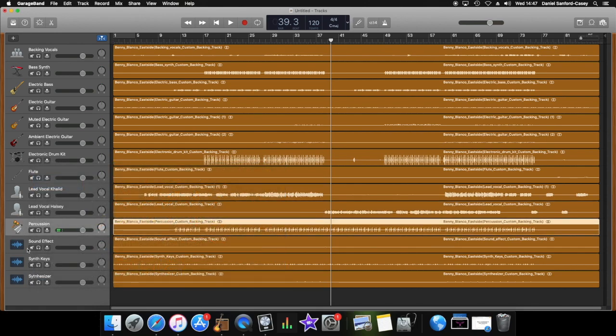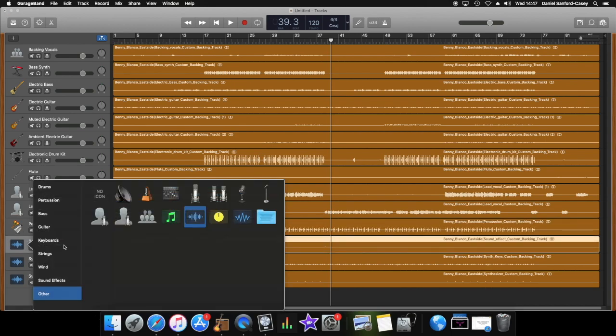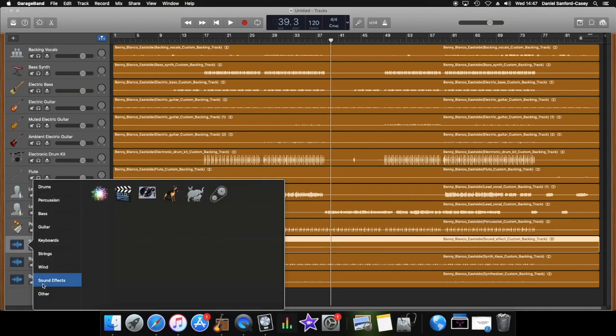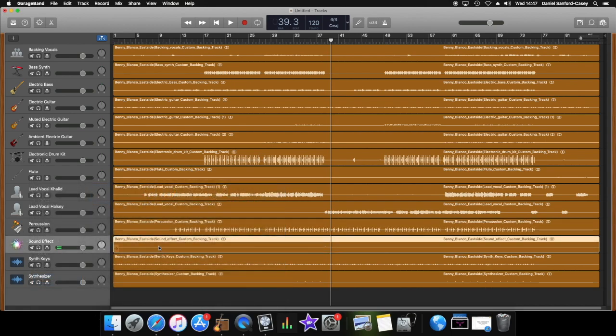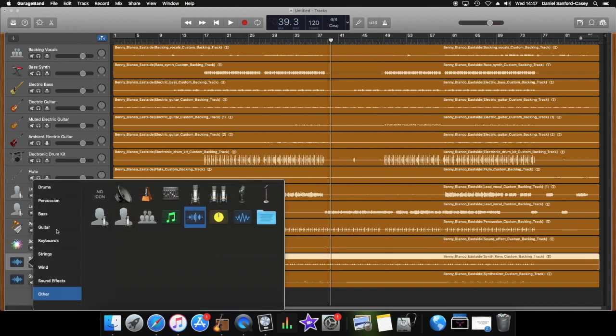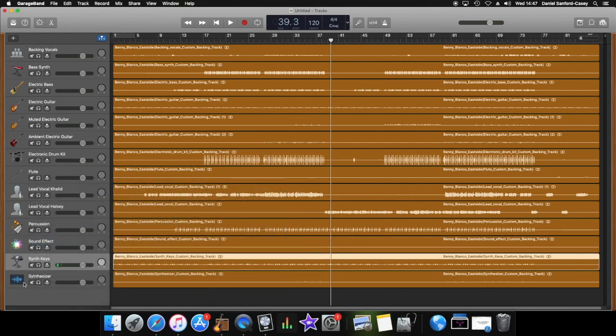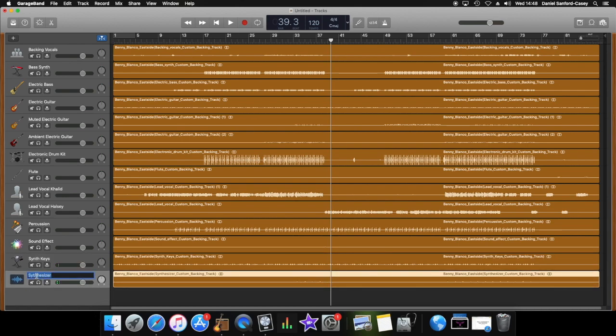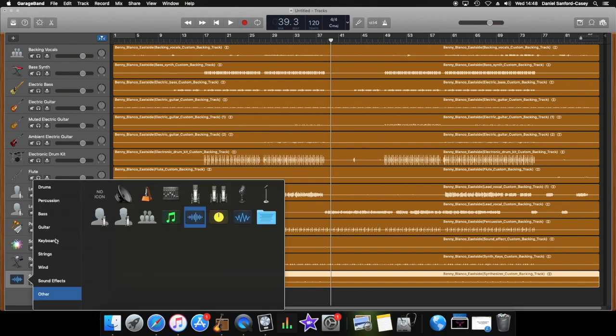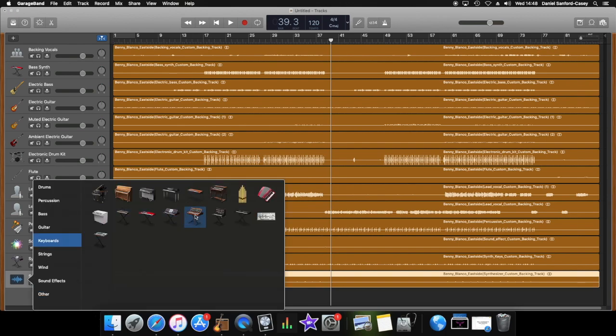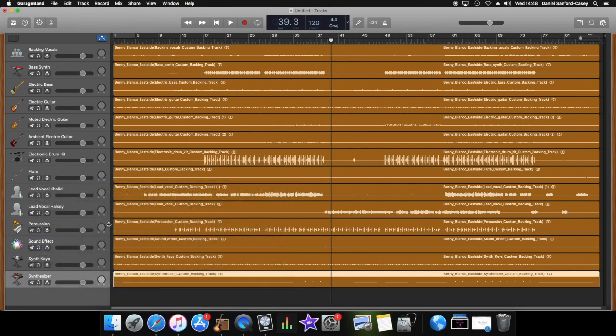Percussion, lots of different things we could do for that, let's go for this. Sound effects, there is actually a sound effect section, you could use any of these. I quite like the starburst one. Synth keys, that's a type of synthesizer, so click on keyboards, there we go. I can't spell synthesizer, can't say it either. Synthesizer, there we go, and again.